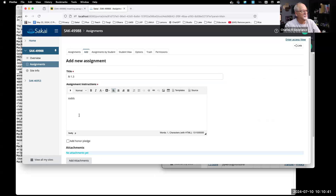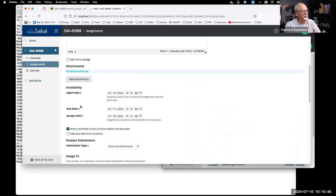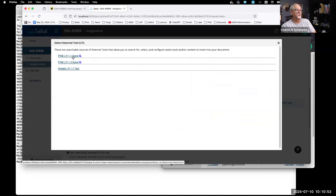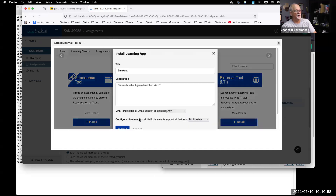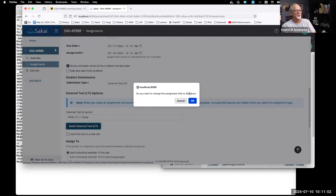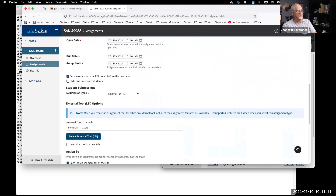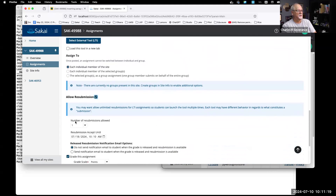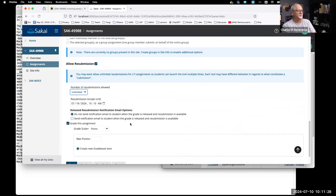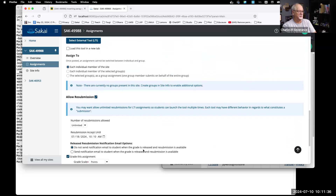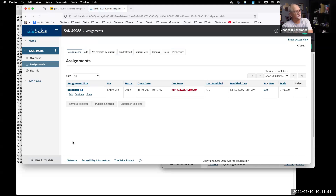Let's create an assignment called 'LTI 1.3 instructions' — these instructions are what we're going to try to break. We'll make it an LTI submission, pick an LTI tool — the 1.1 tool — and let's make it the breakout game because this blows up. Allow resubmission, unlimited resubmissions. Note to self: as soon as it's LTI, change the default to unlimited resubmissions. Max points 100, make a gradebook item. Posted. Note to self: fix that.